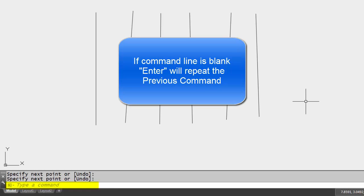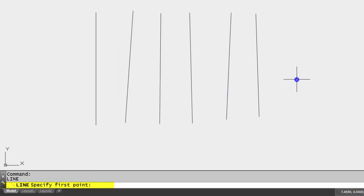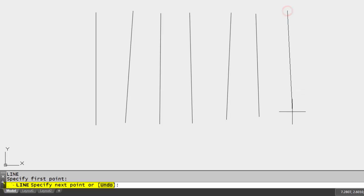Now the previous command was line. So let me do a right-click here in the drawing area, and notice the line command came back up again. So now I can do my pick, my pick.